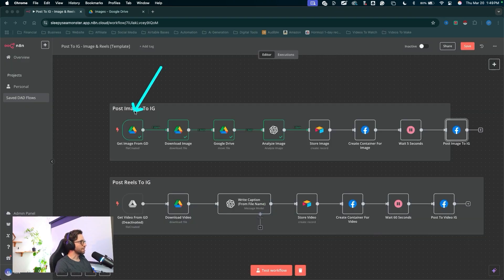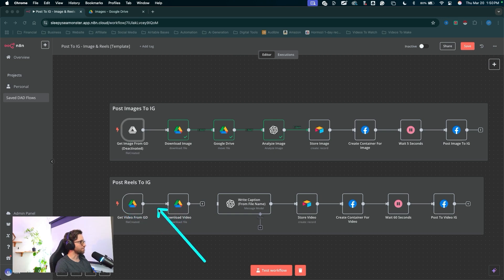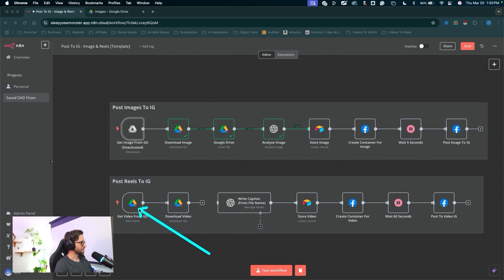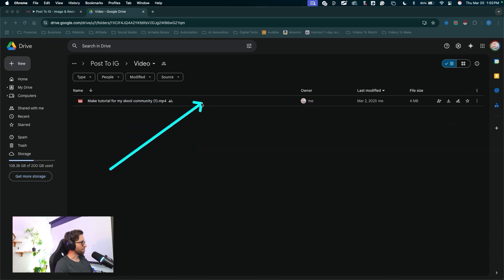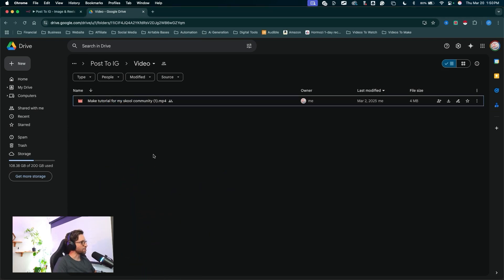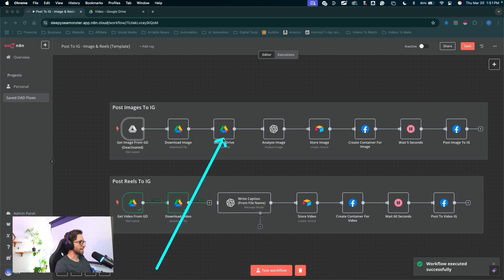We've finished the images workflow update. Let's do the same thing for the reels post — we're going to add this node in between these two nodes. I'll activate this trigger just to make sure we're only running these two nodes, same as we did above. I'll reactivate this trigger node, then come up here and deactivate this trigger node. I'll unlink this route to make sure we're testing data down these two nodes only. I need to get into my video folder and make sure I have a video in there to test with. Here's a short-form video I can test with. I'll jump back into N8N and click test workflow — that's going to run these two nodes only, giving us sample data to work with and plug into the next Google Drive node.